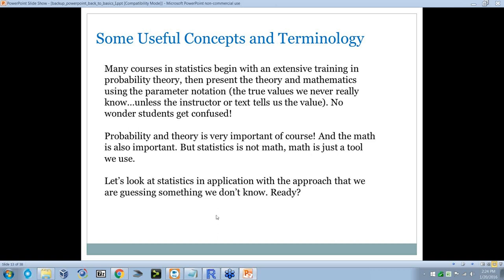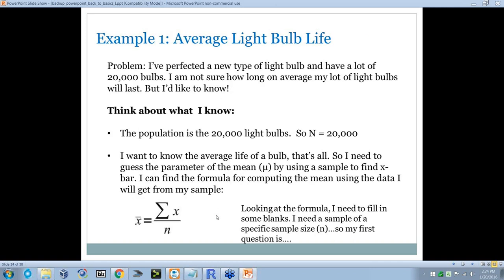Let's look at statistics in application with the approach that we're guessing something we don't know. Let's use the average light bulb life. I perfected a new type of light bulb and I have a lot of 20,000 bulbs. I'm not sure how long on average they'll last, but I'd like to know. What do I know? The population is 20,000 light bulbs — N equals 20,000. I want to know the average life of a bulb, so I need to guess the parameter mu by using a sample to find X-bar.